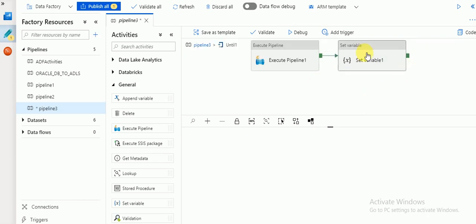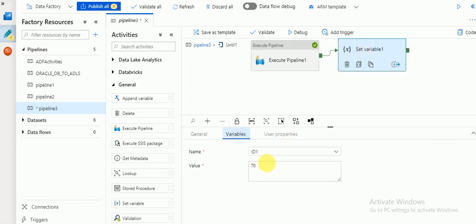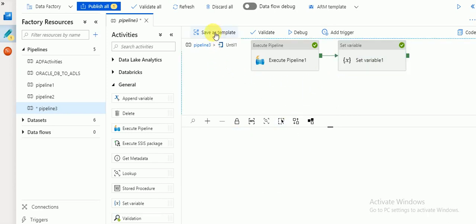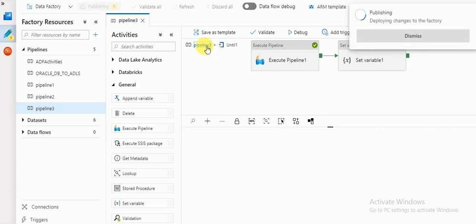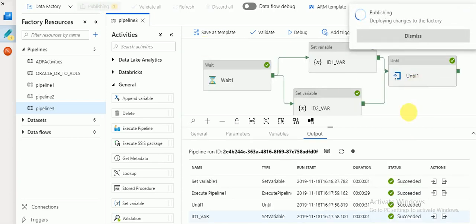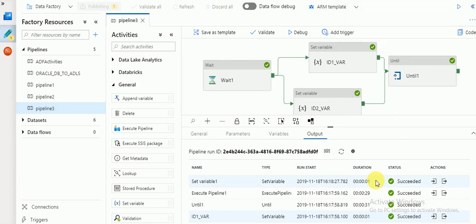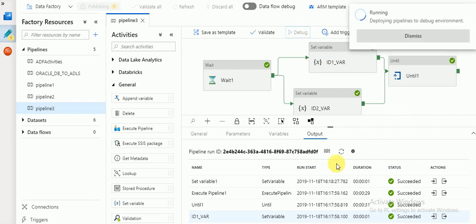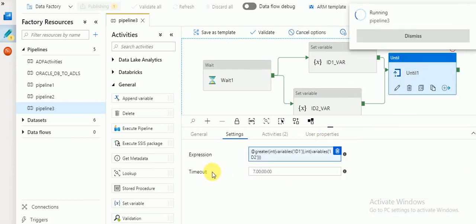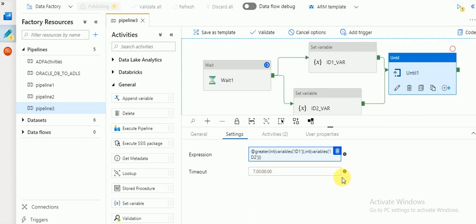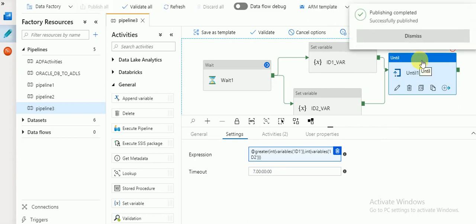What will happen if the condition is not satisfied? If I change the value to 30 — id1 = 30 — that condition will be false again. It will be executed until that condition gets satisfied, meaning it will go into an infinite loop. Since the Until activity timeout is set to seven hours, it will wait up to seven hours. But we can change this timeout — for example, if running more than five minutes, you can change the timeout value.